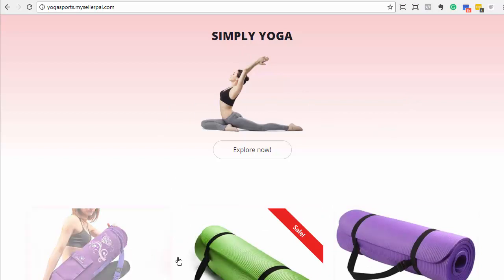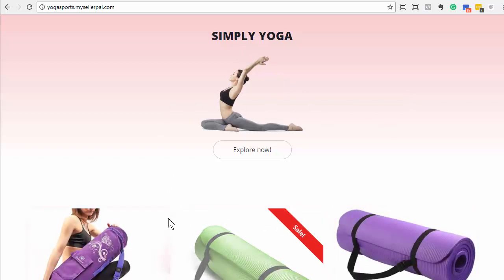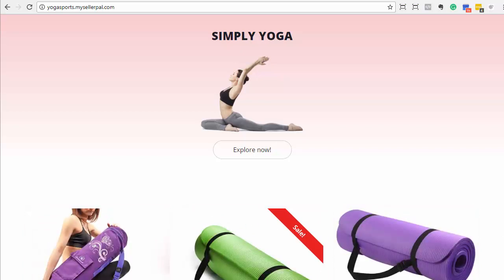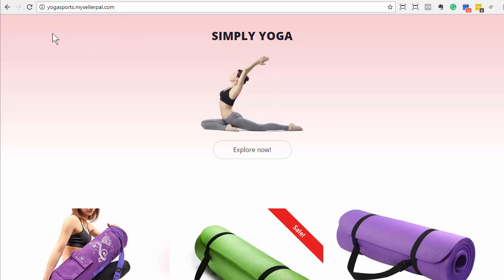Later on you'll add some of your own landing page products and everything like this, because your storefront — your brand website — lists all of your landing pages that you choose to display on your storefront. So this is like your default domain name here. Also, if I don't set a custom domain name, your landing pages will be something like yogasports.mysellerpal.com forward slash with whatever name your product is. So that's how you map out the domain names.